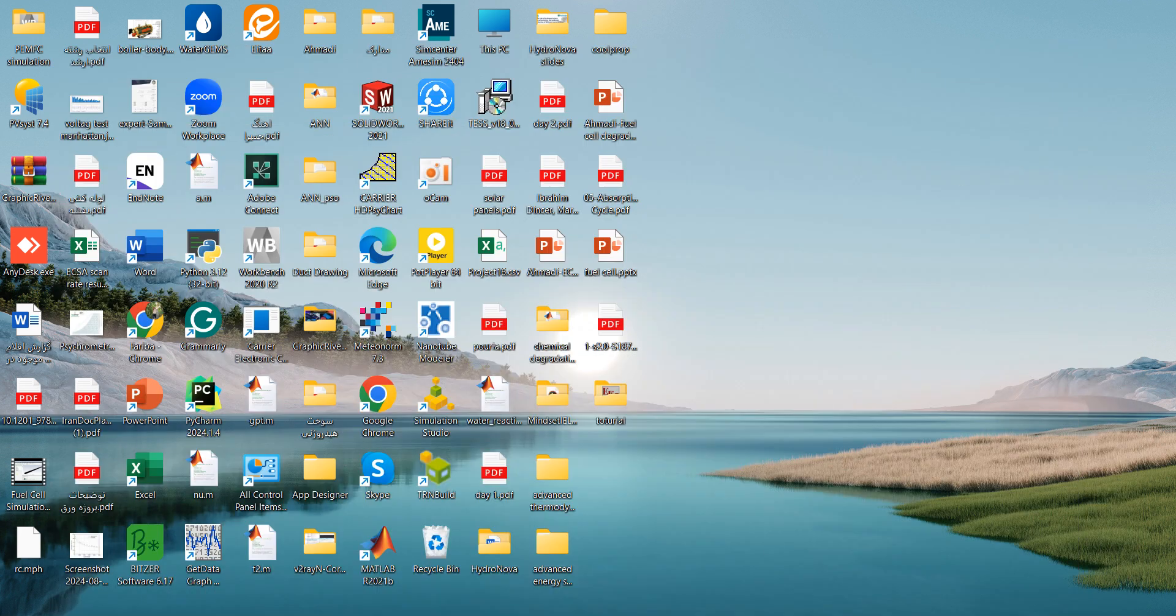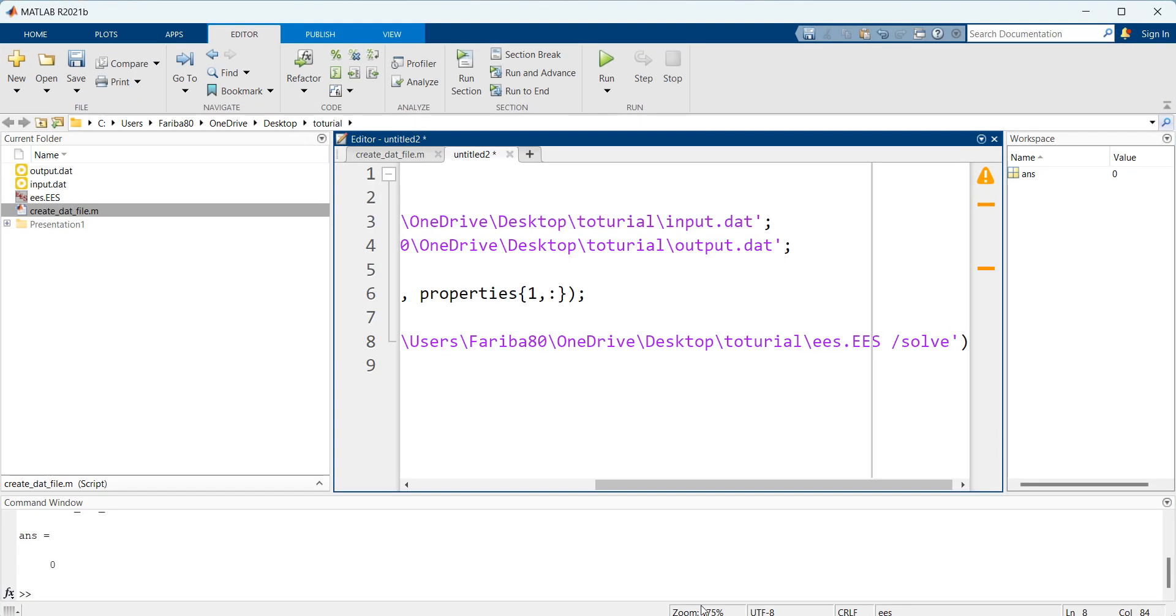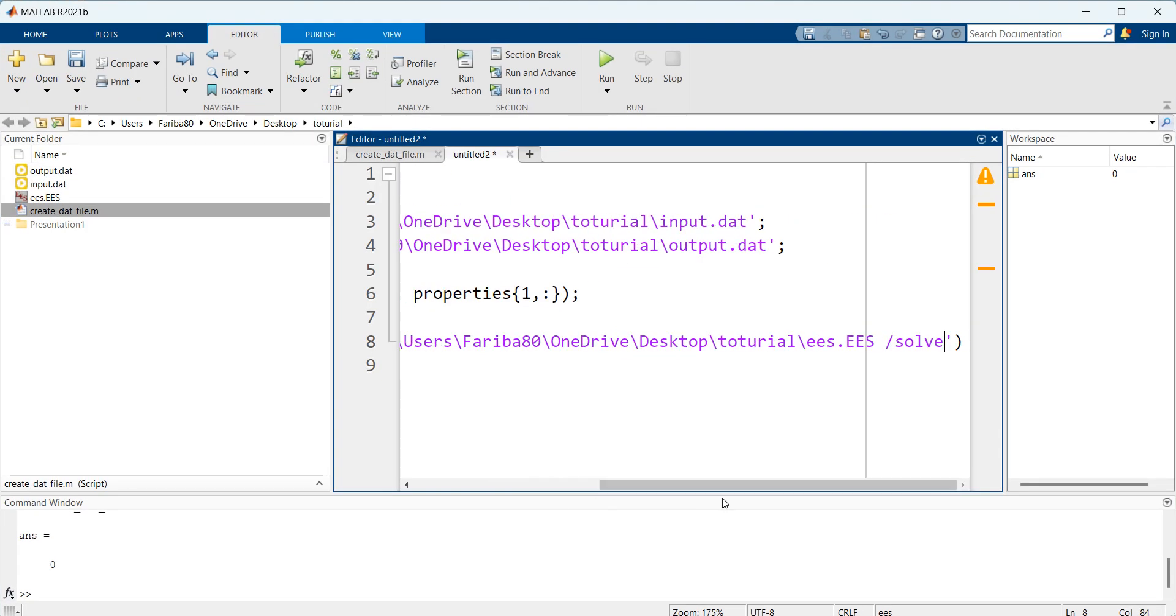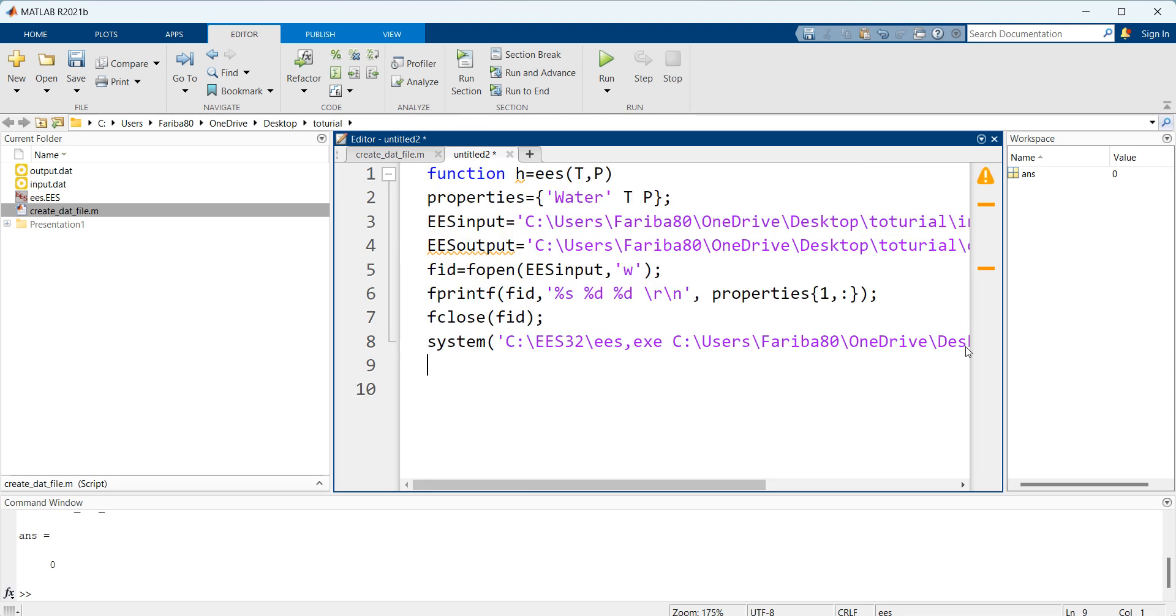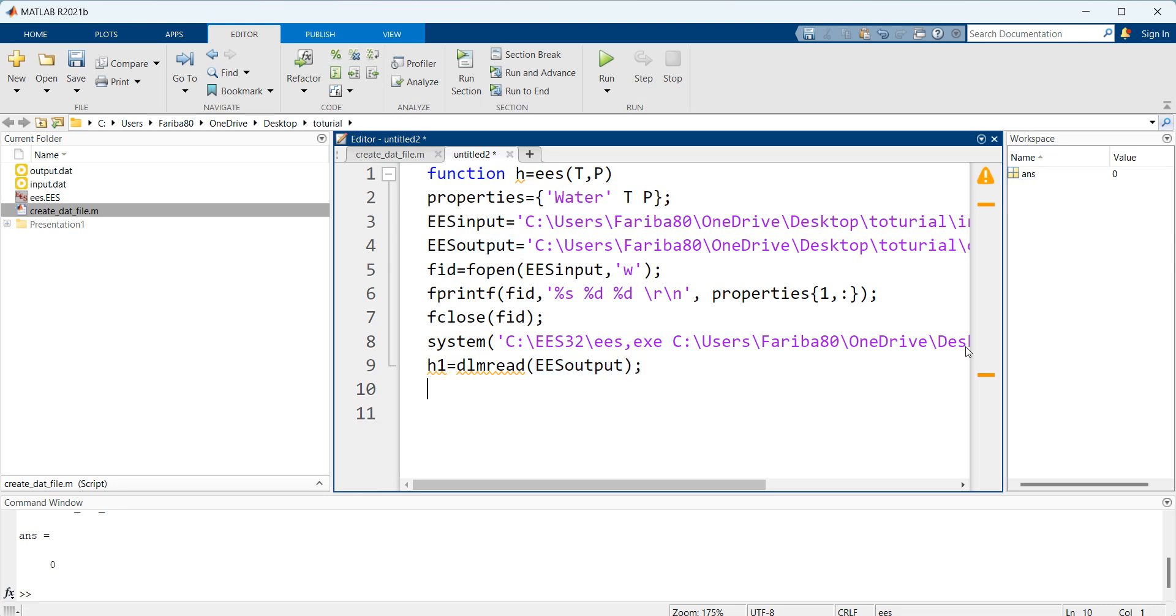The final part is to read this data file. How to read it? We use the dlmread function to read our output file. Remember to call the last index of the output file because every output is saved in the file and the last one is the updated result. So I'm going to call the last one and end for our function. Let me run it.